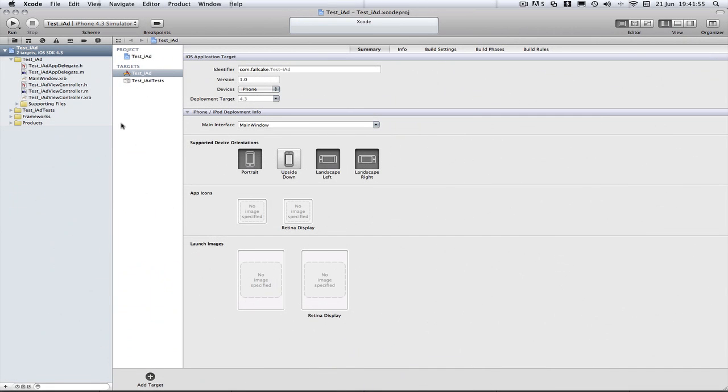YouTube, Milma here with another Xcode tutorial. This Xcode tutorial is on iAds and how to put them in your project and put them in the proper way so Apple does not reject them.